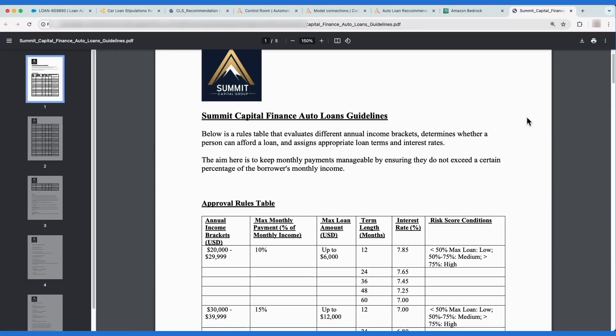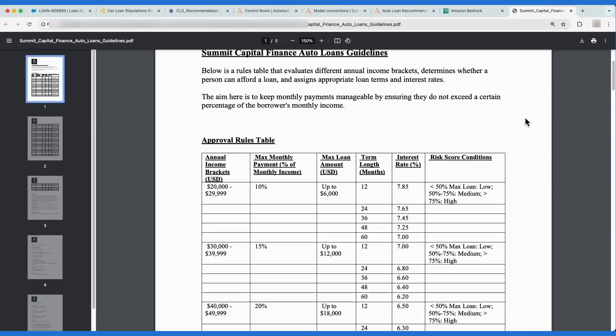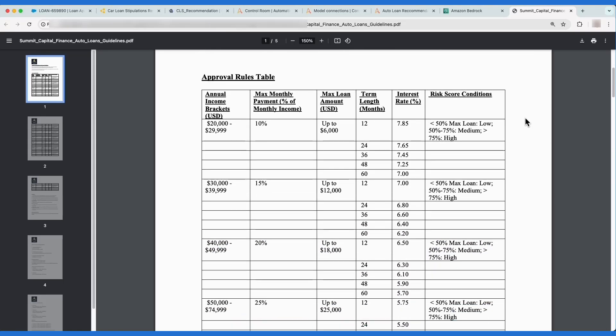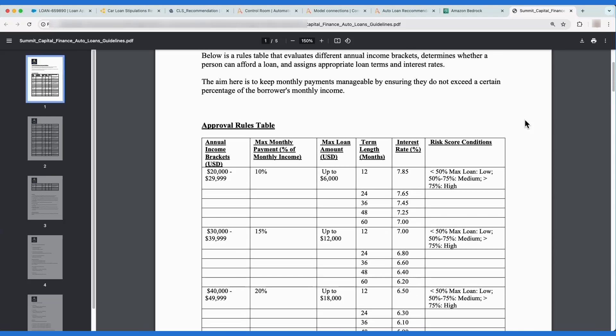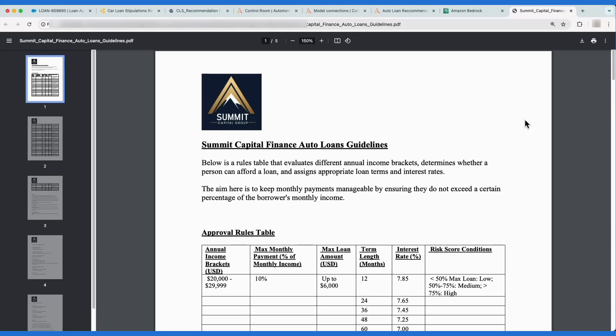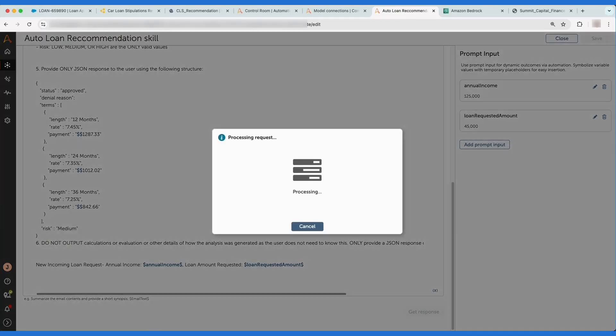In this scenario, the bank has published loan term guidance for underwriters to use when building a loan, and Marcus is going to combine that organizational data with the power of RAG and AI skills to generate a recommended set of loan terms. Now Marcus is going to run the AI skill connected to a grounded RAG-enabled model to see what would be suggested.